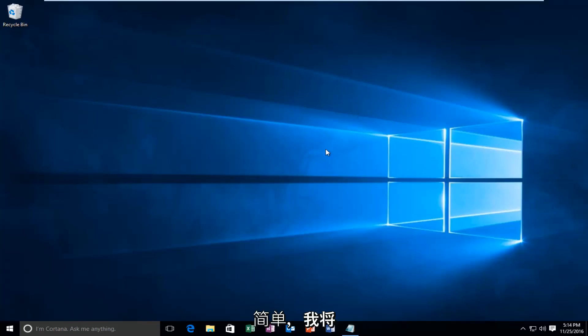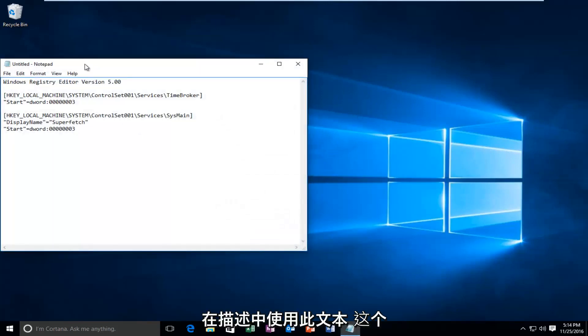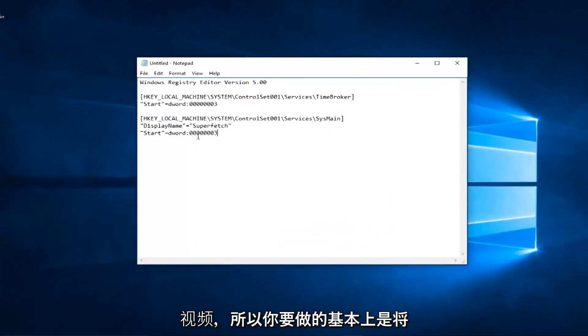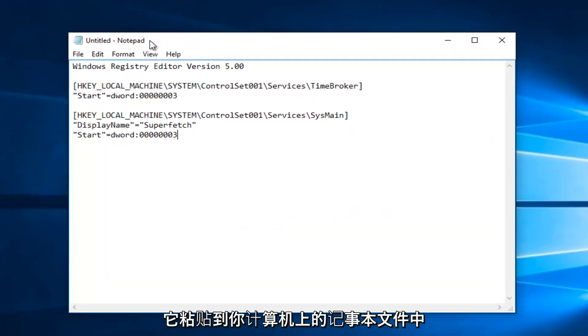So very straightforward here, I'm going to have this text in the description of this video. What you're going to do is basically paste it into a notepad file on your computer.